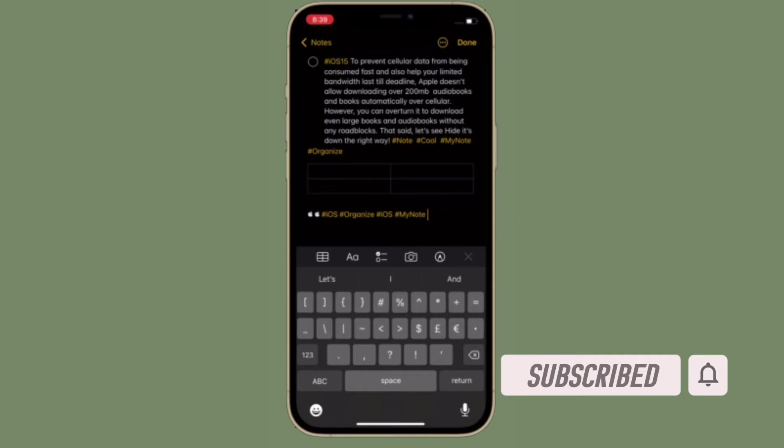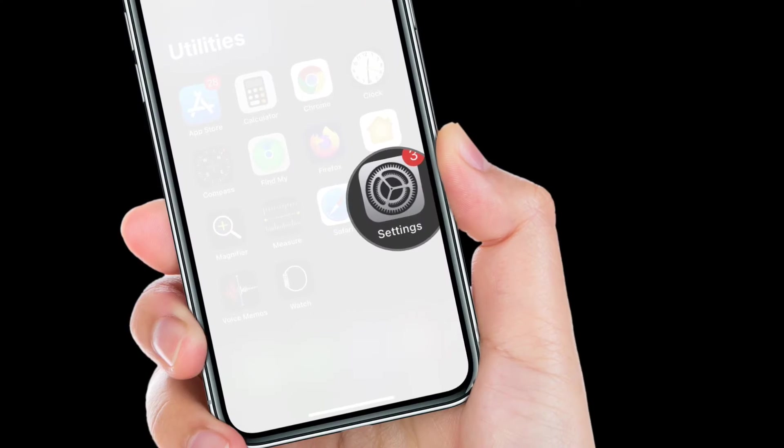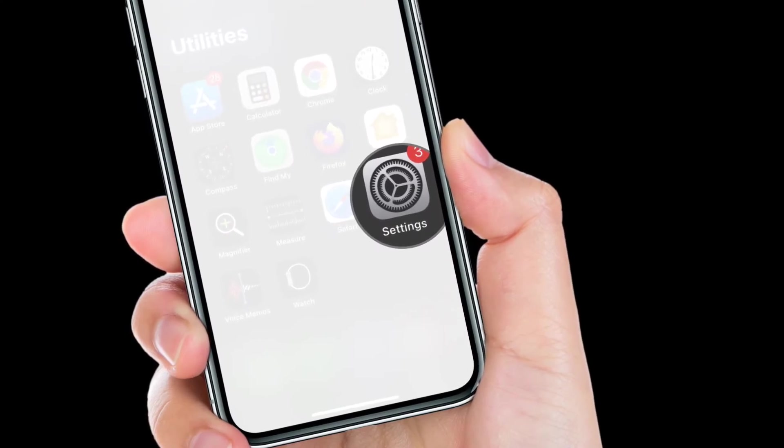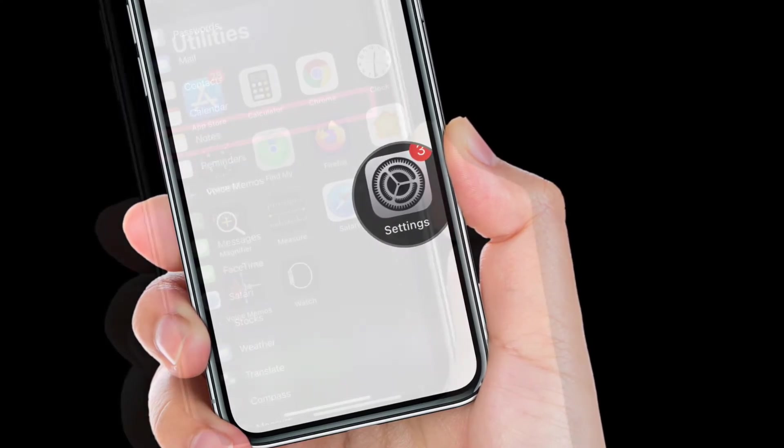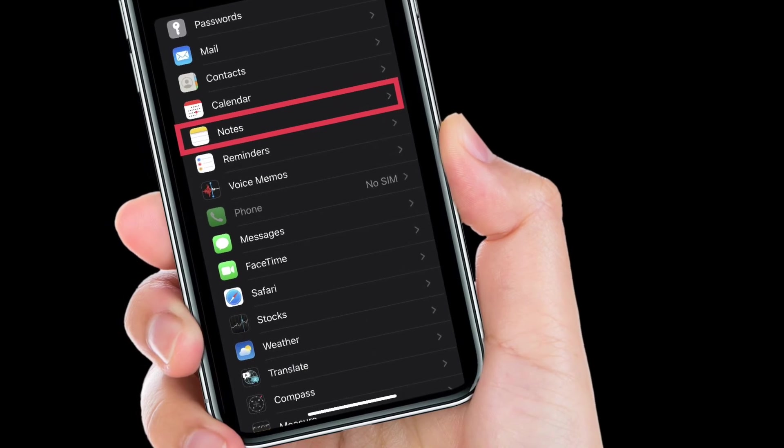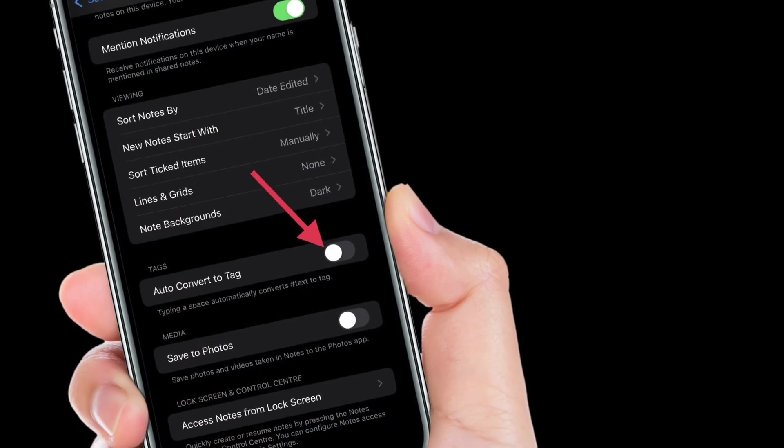To get going, launch the Settings app on your iPhone or iPad. After that, scroll down and choose Notes. Then you have to scroll down again and turn off the toggle right next to 'Auto Convert to Tag.'